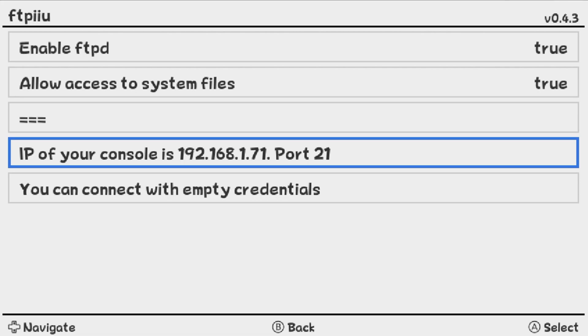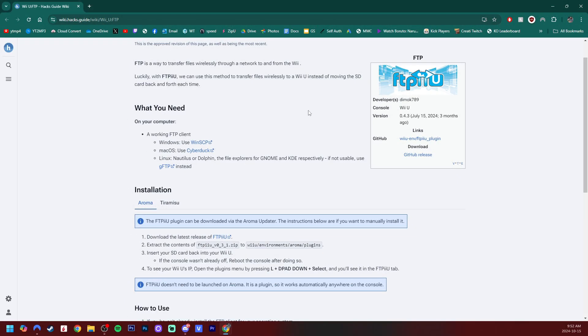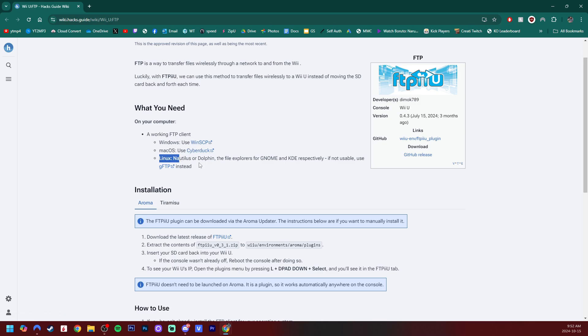So I'm going to leave my Wii U on, switch to my PC right here. And this page right here, I have a link for it down below. And this is where we're going to get our FTP client. Windows, WinSCP. If you're on Mac, you can use CyberDuck. And there's even an option for Linux.